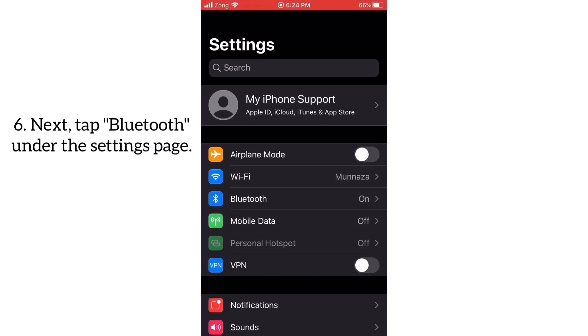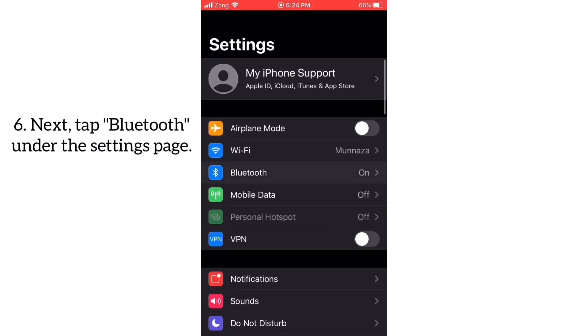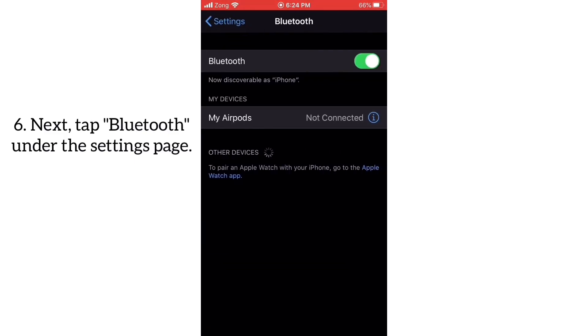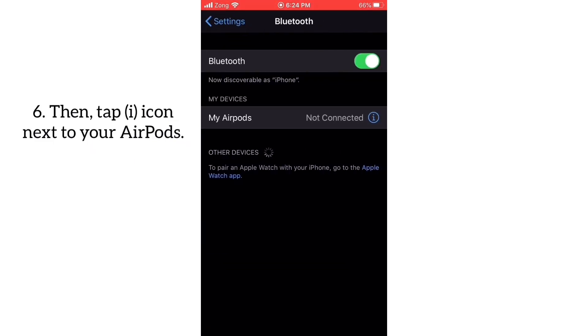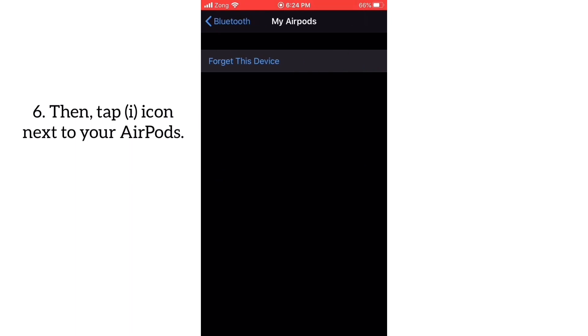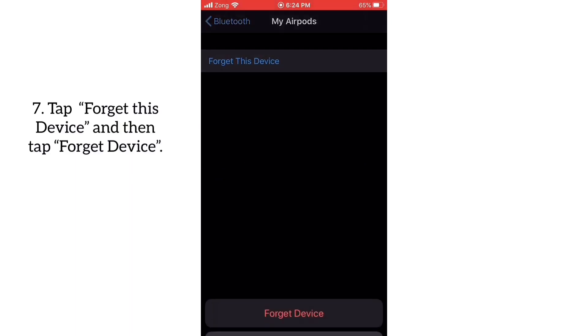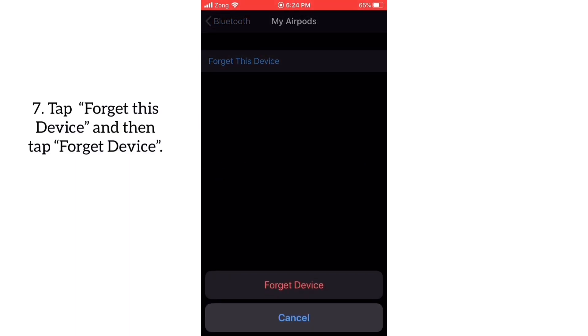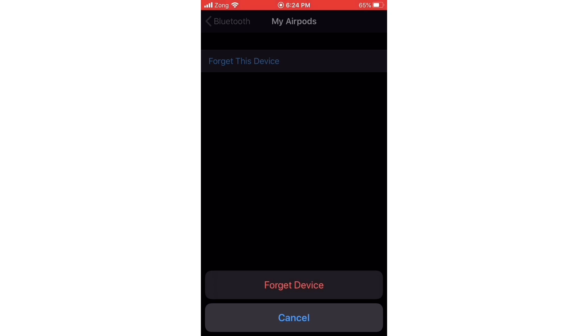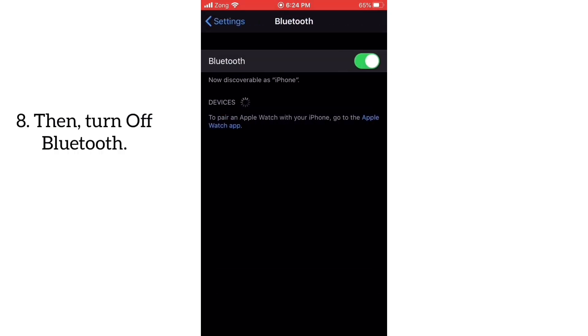Next, tap Bluetooth under the Settings page, then tap the i icon next to your AirPods. Tap Forget This Device and then tap Forget Device, then turn off Bluetooth.